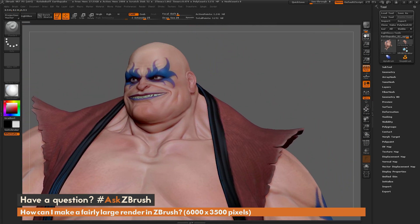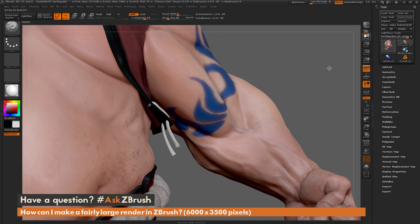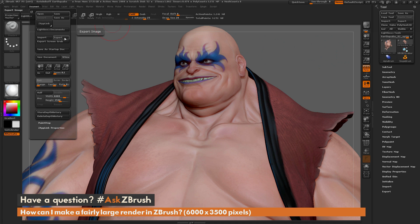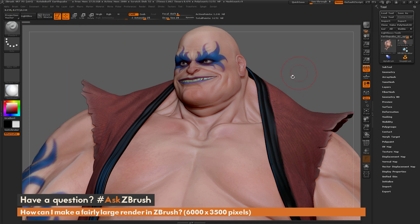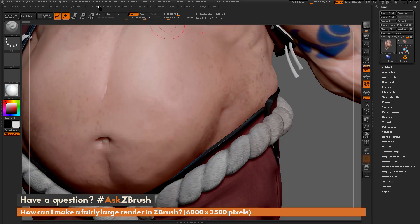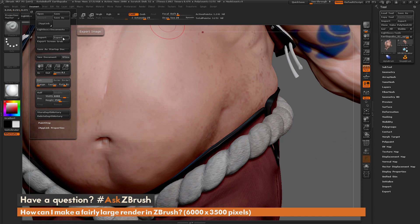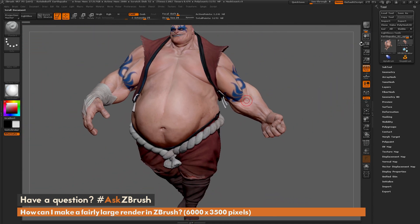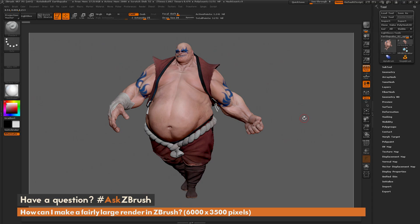In Actual size mode you can scroll to check how Earthquake looks at that resolution. Then go to Document and Export. The key point: always click the Actual button before exporting if you want the full resolution output. If you have additional questions about ZBrush pipelines or processes, use the hashtag Ask ZBrush on Twitter. Happy ZBrushing!